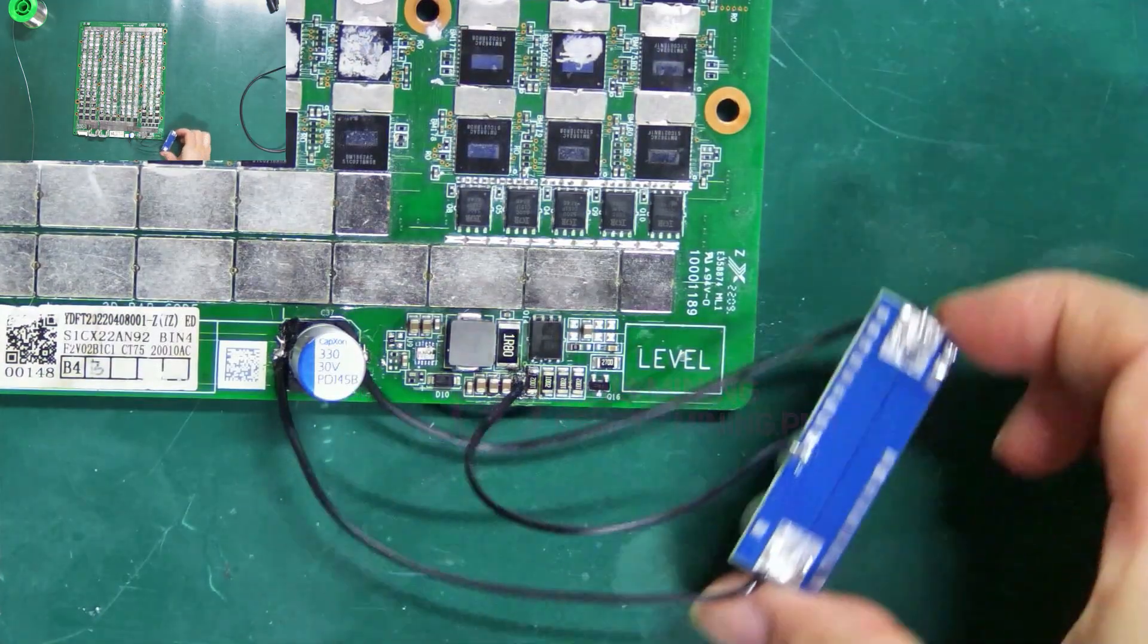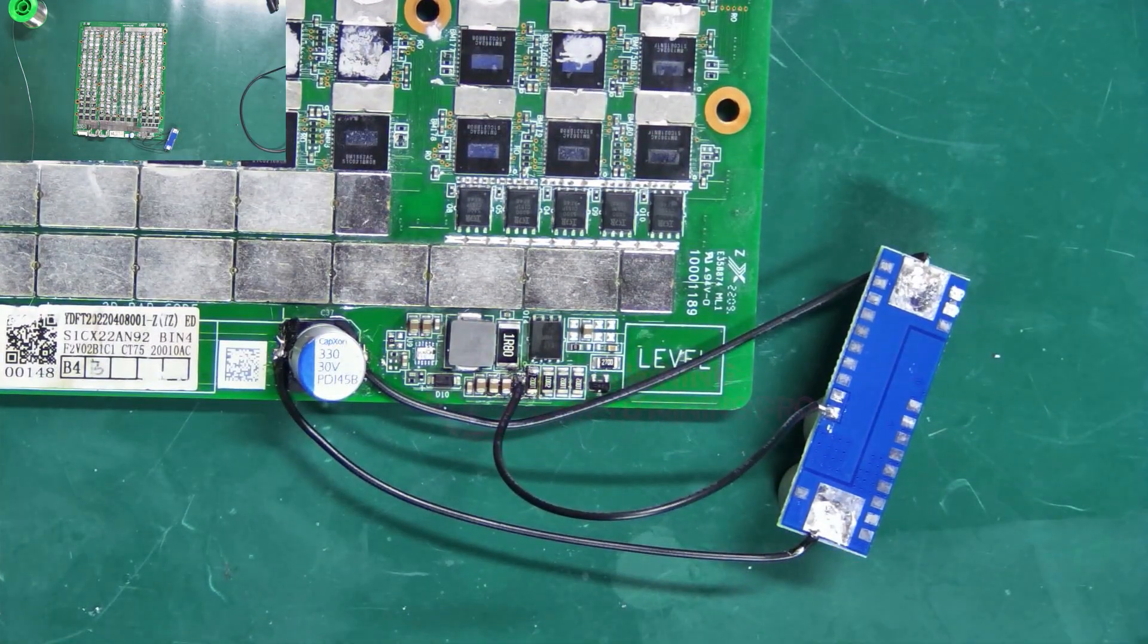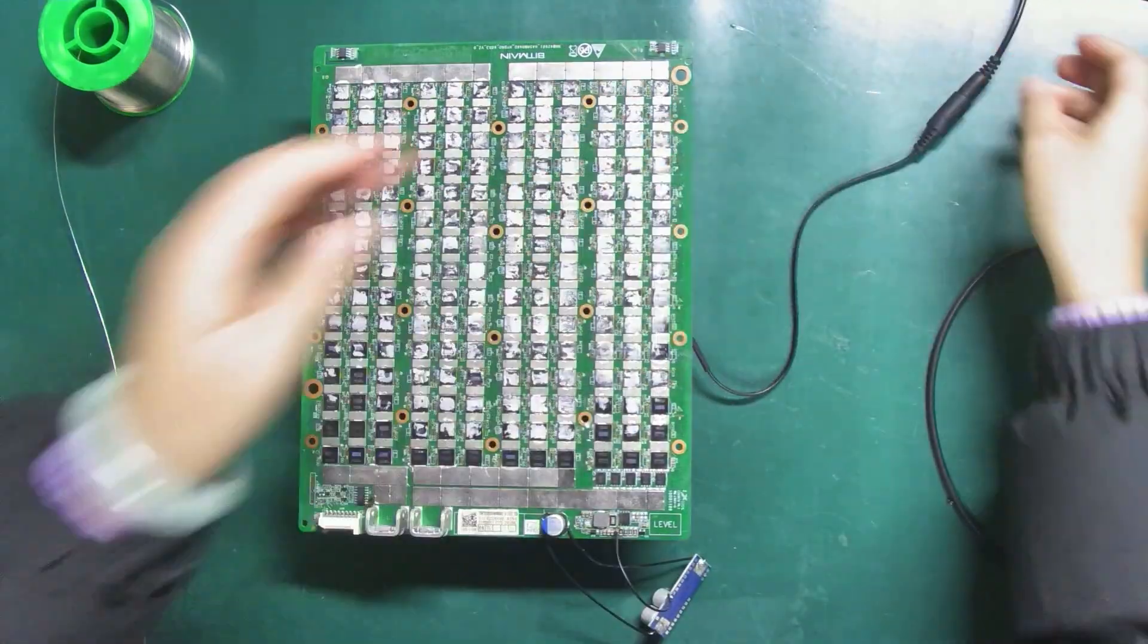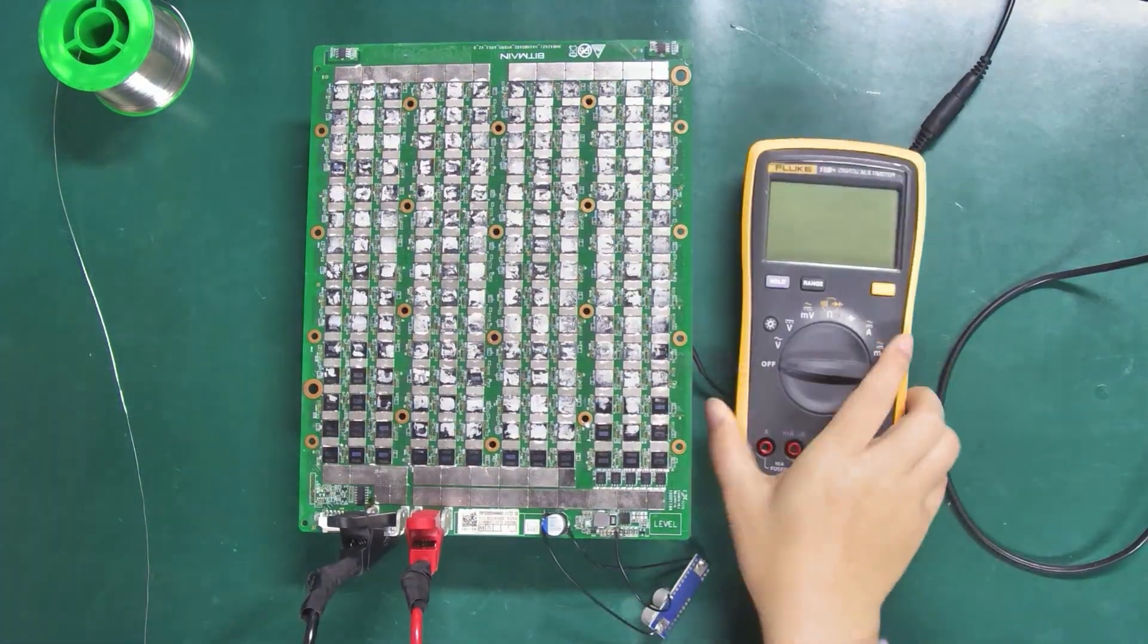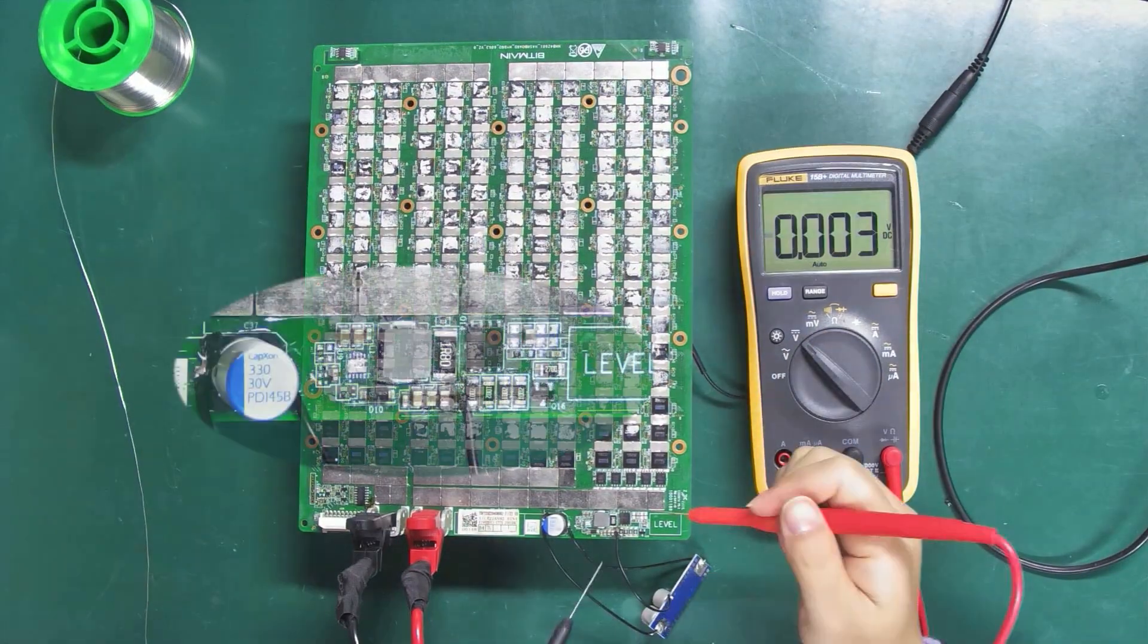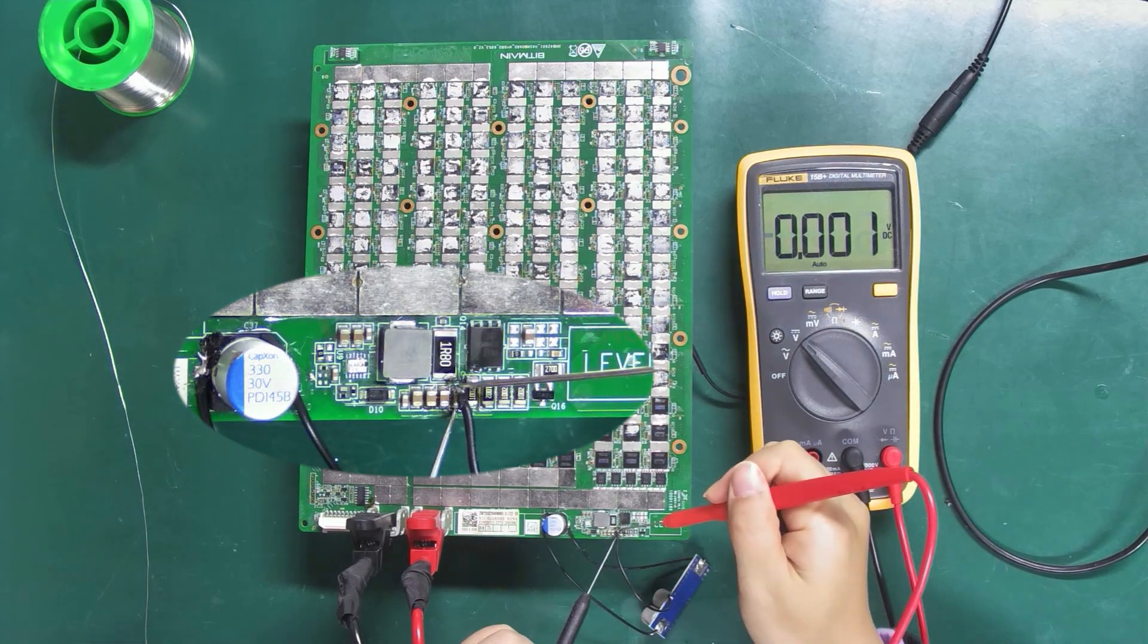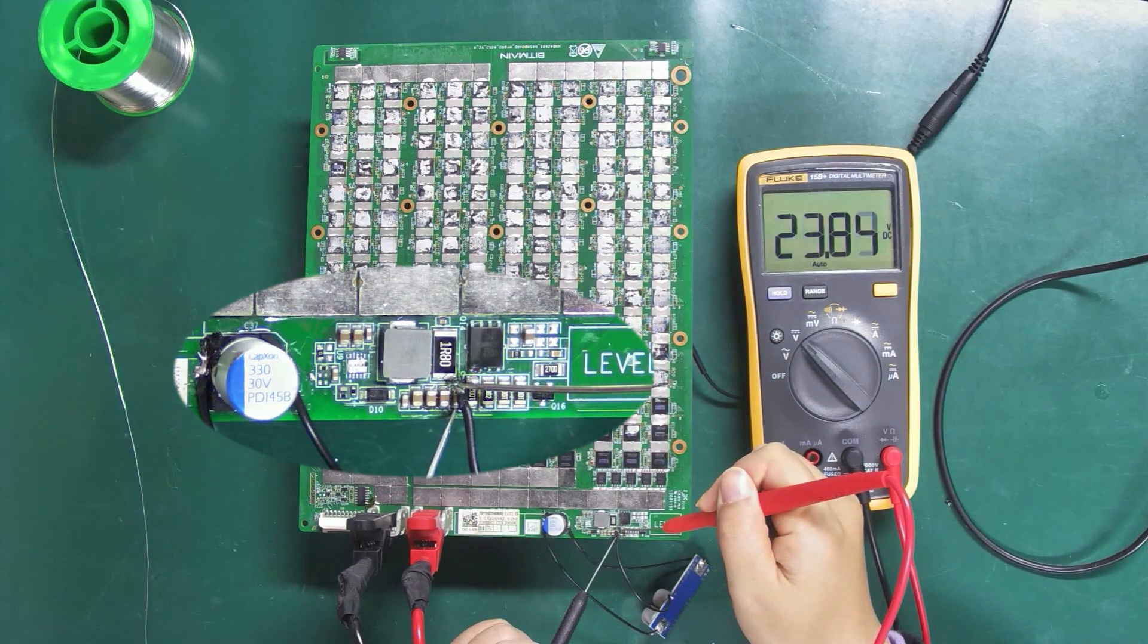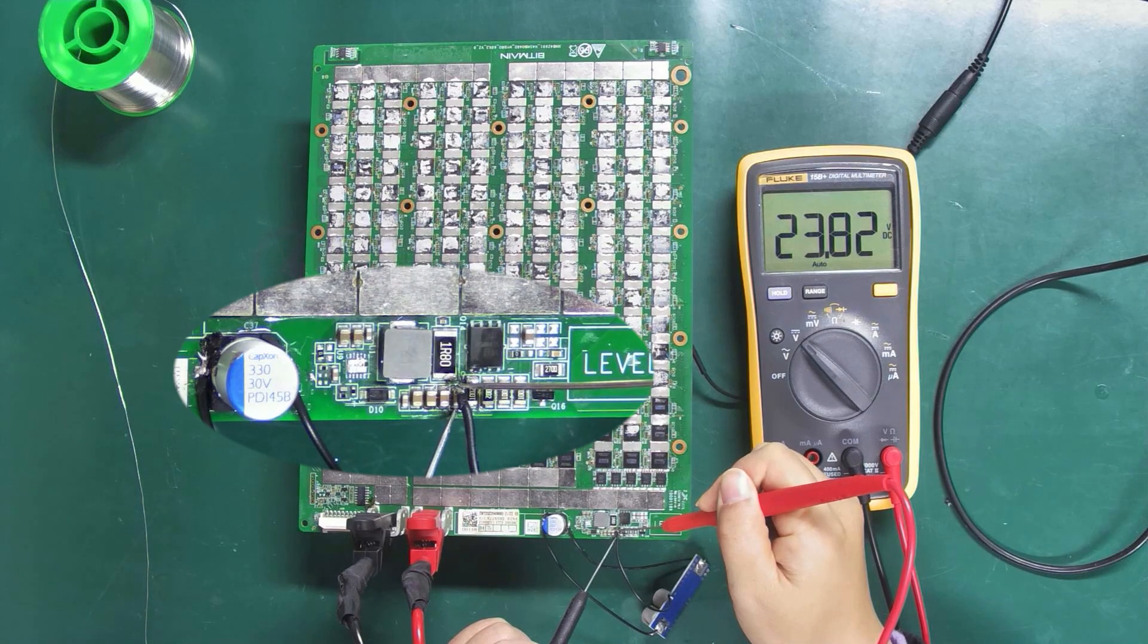All right, the cables are connected. Let's power on the hash board again and check if the voltage is normal. Great, the multimeter shows that the voltage is normal.